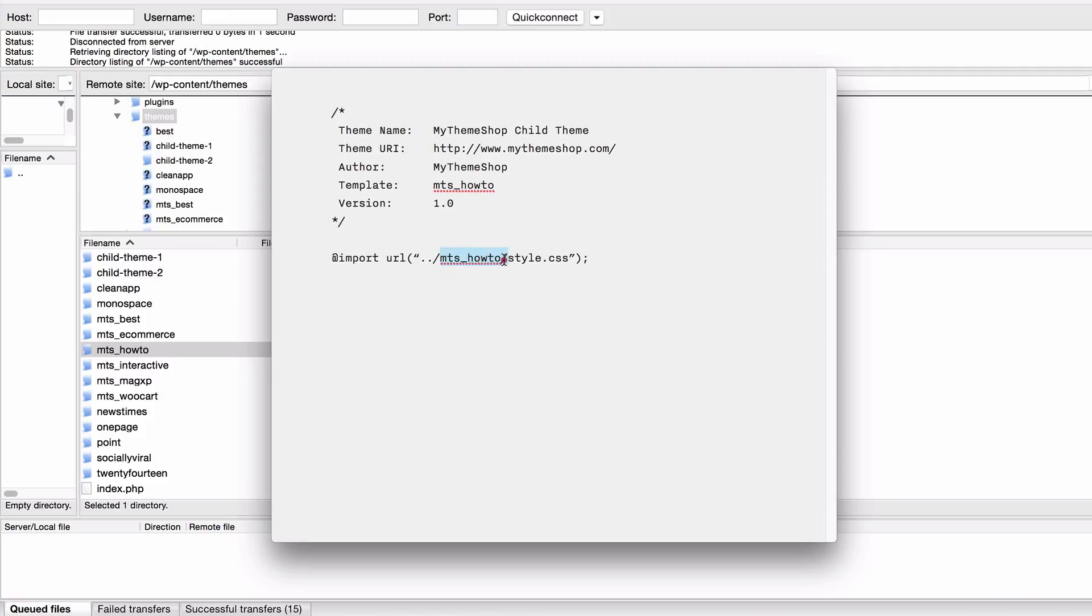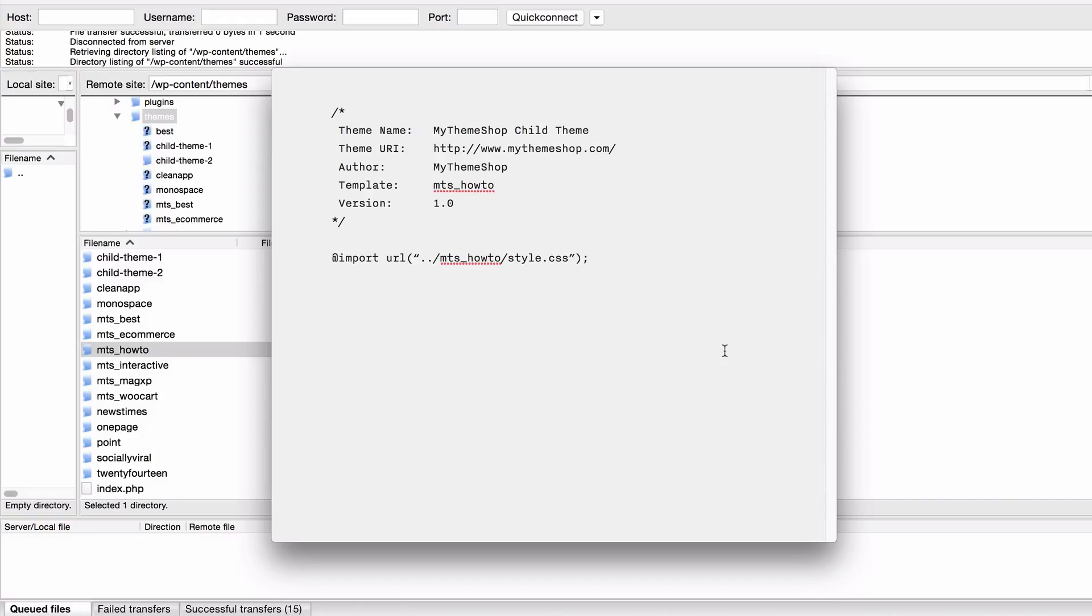Between those two you can see we've got this line here, double dot and then forward slash. What that's going to do is just go up one directory and then we just need to select the mts how to folder, which is the one that we just found here. So that's going to get into the folder of the parent theme and then we just need to add style.css because we're looking for this style sheet.